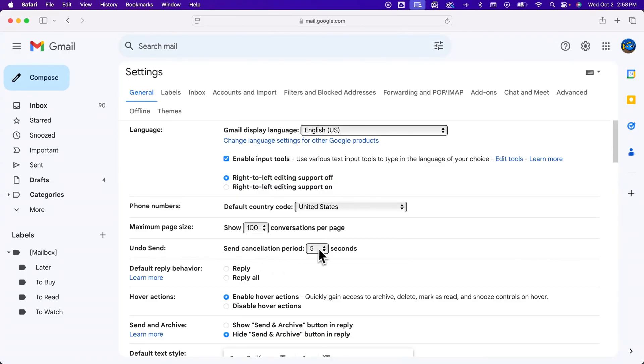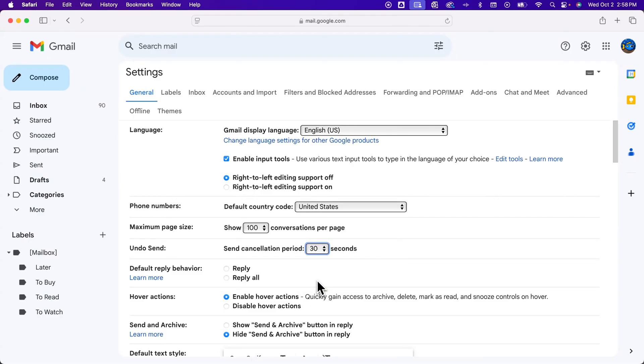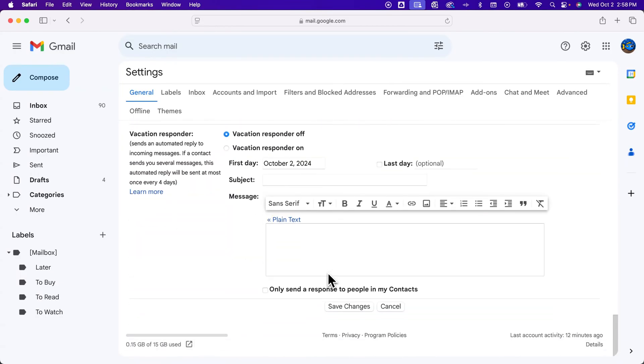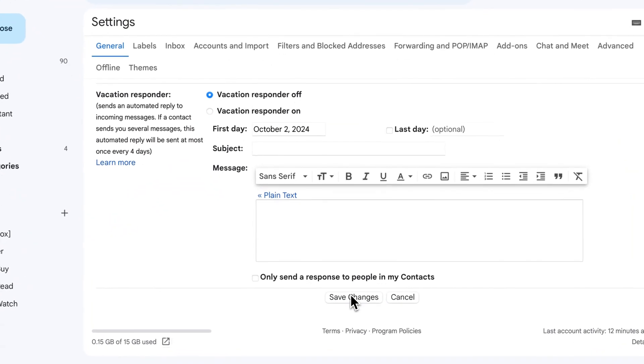So right now the cancellation period is five seconds. I could switch that all the way up to 30 seconds if I want to. So that might save me in the future. And I'll scroll all the way down and hit Save Changes.